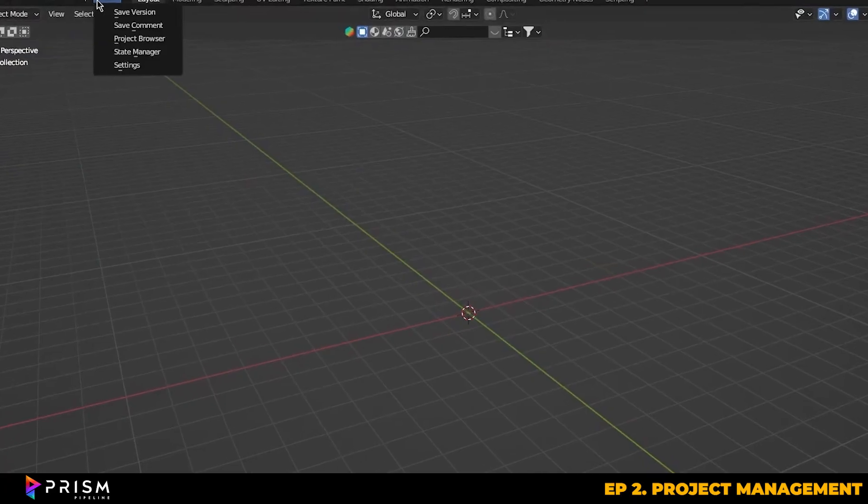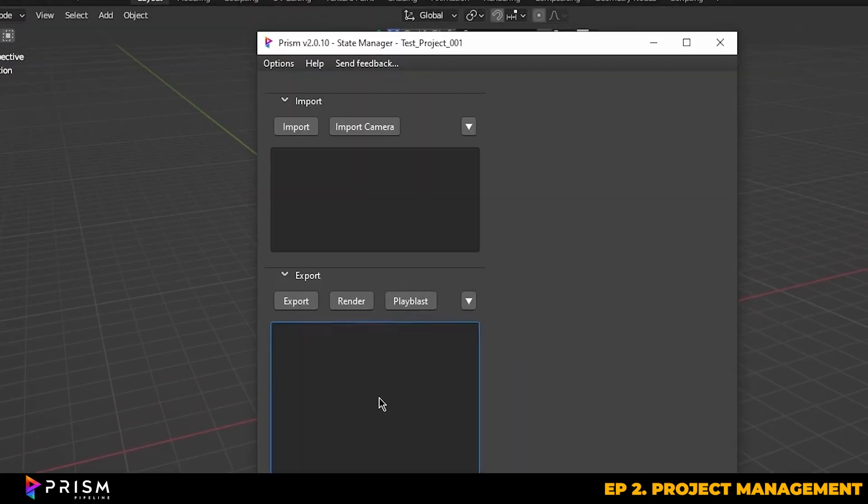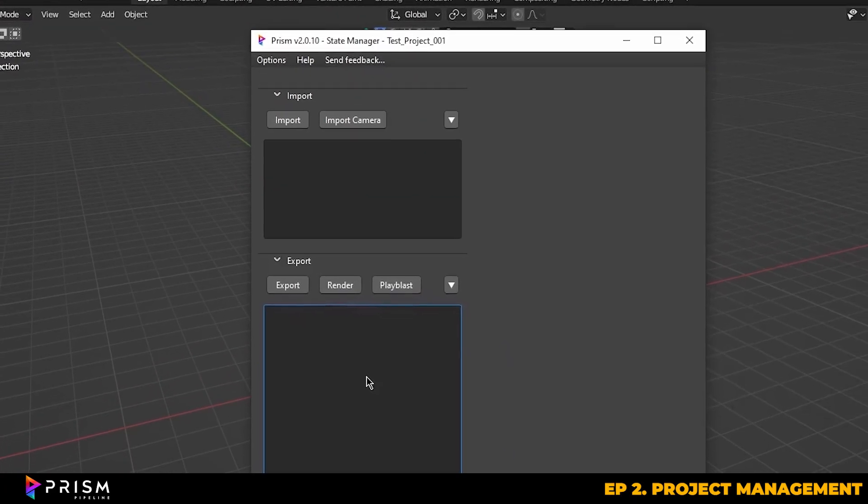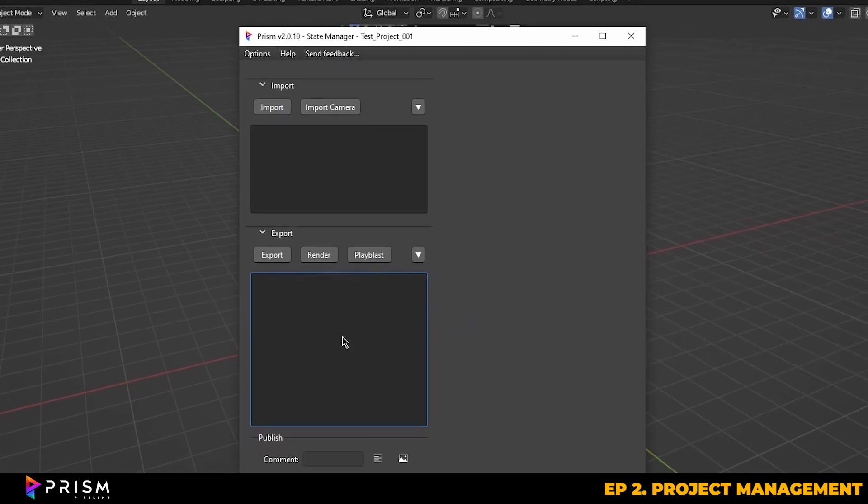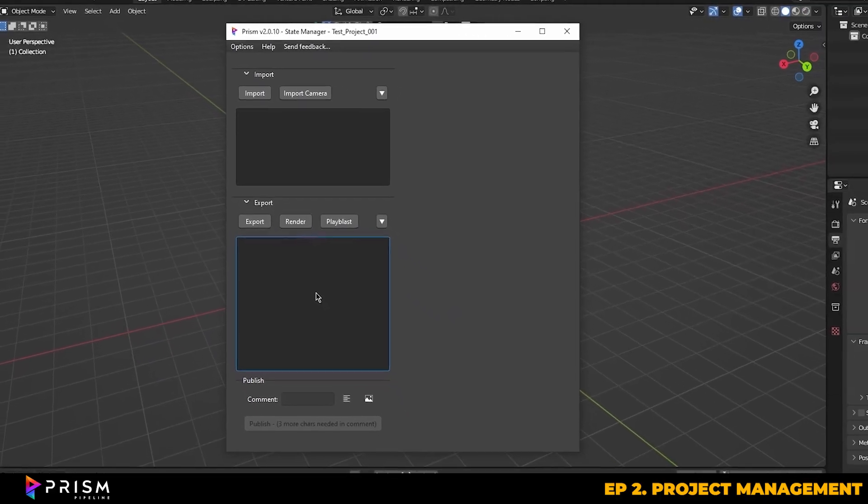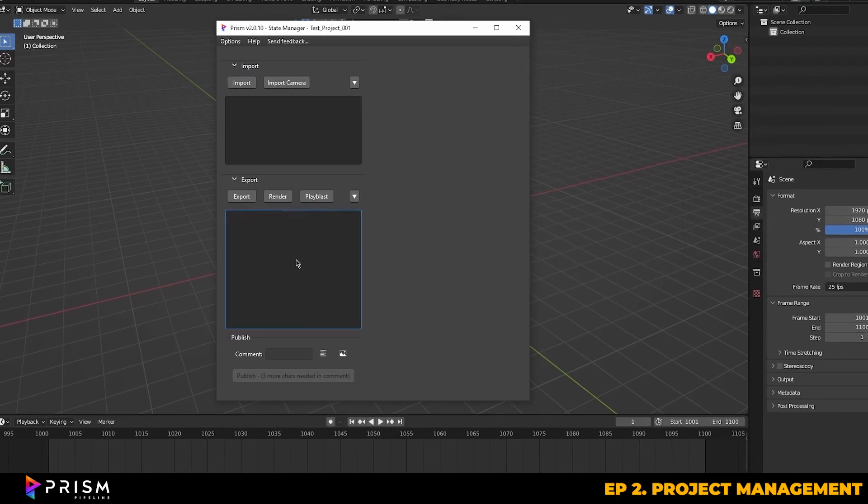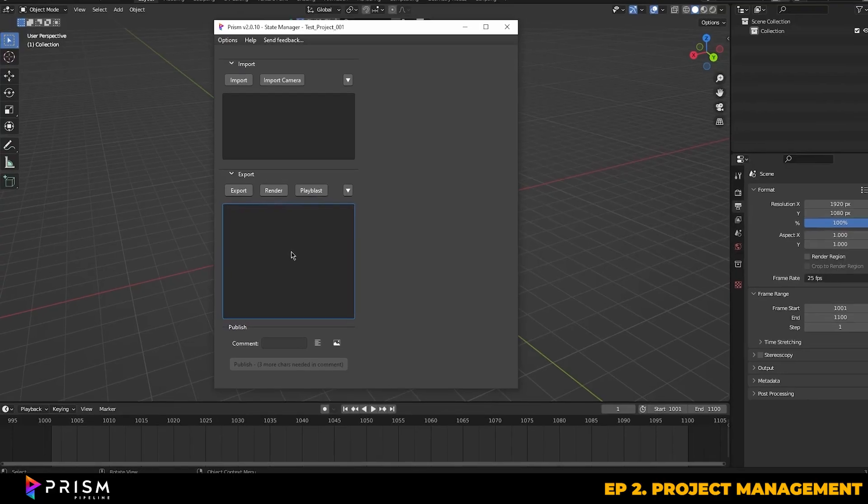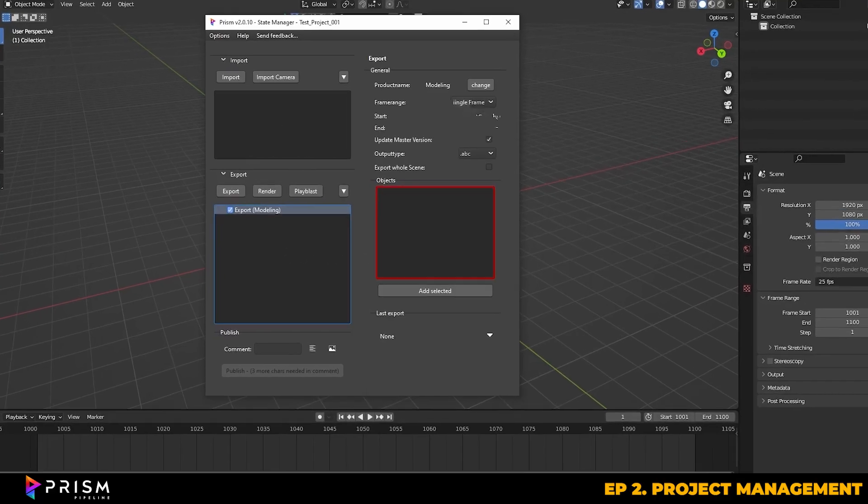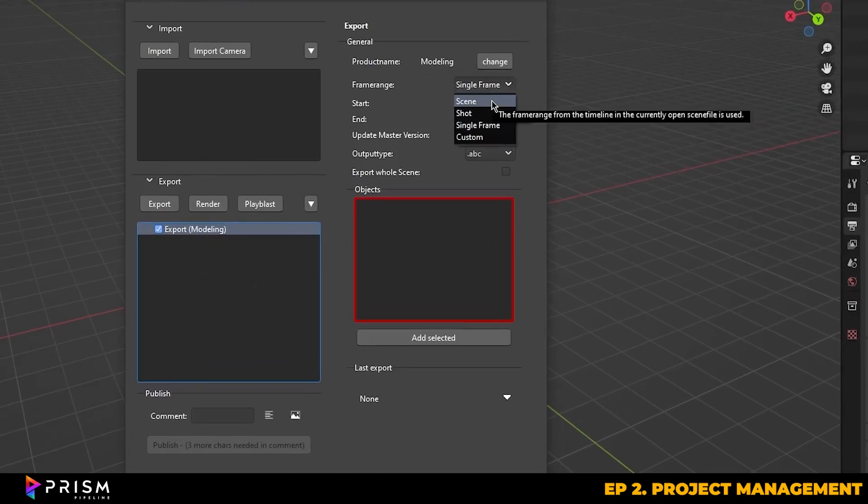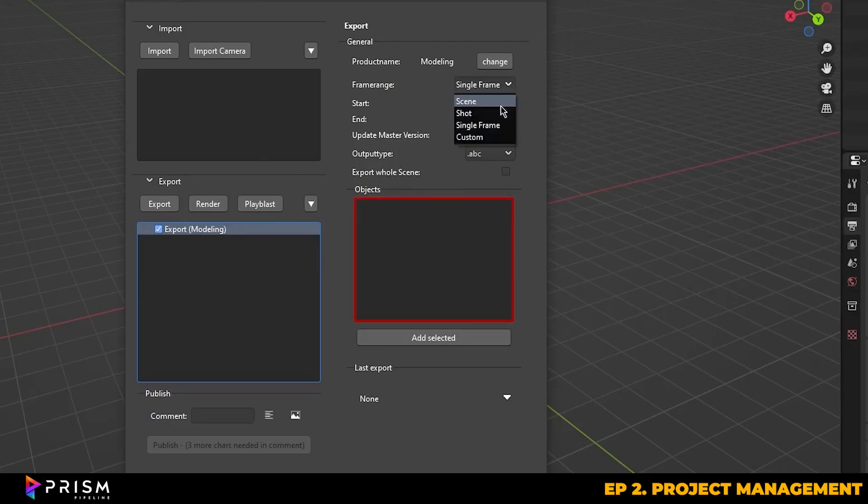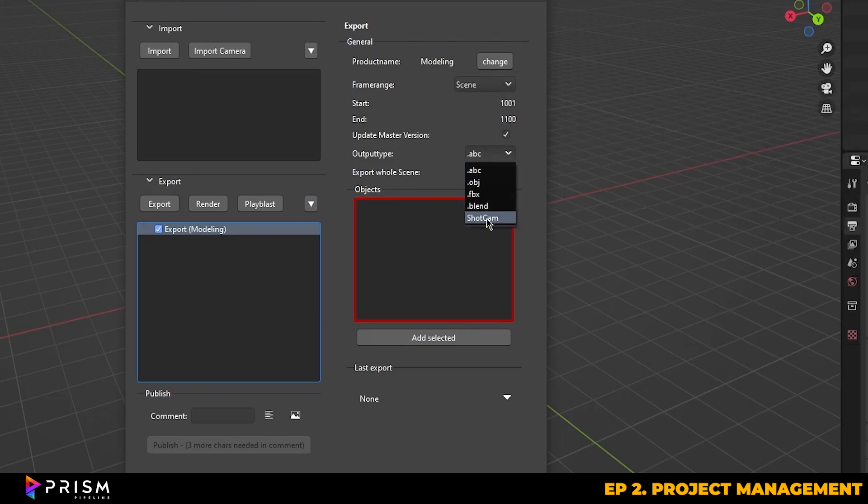Now, if we head back into Prism, there are several other tools that you can use, like the State Manager. This is where you can import or link assets between different scenes, similar to Blender's Append and Link system, but fully integrated into Prism's project management. It also gives you the option for exporting, so you can export things like an entire scene or just certain selected objects. This is useful if you're exporting models to other formats like FBX or Alembic, or if you want to publish a final master version of an asset.